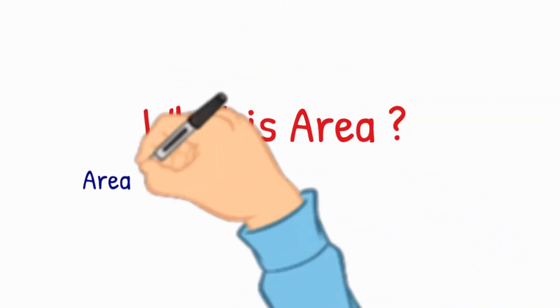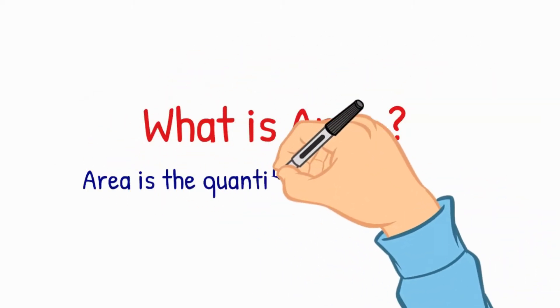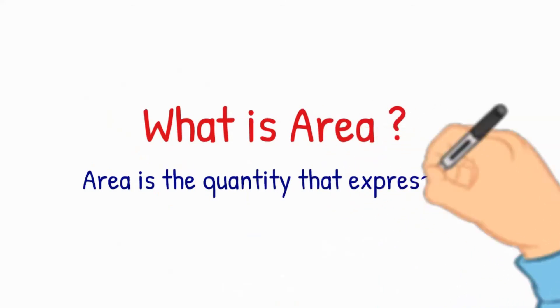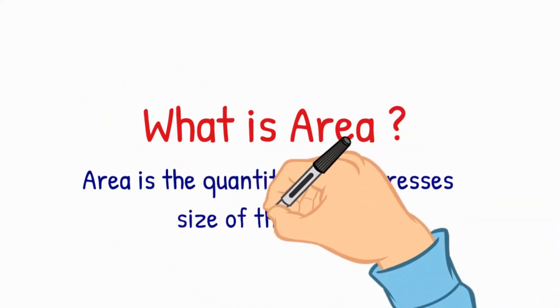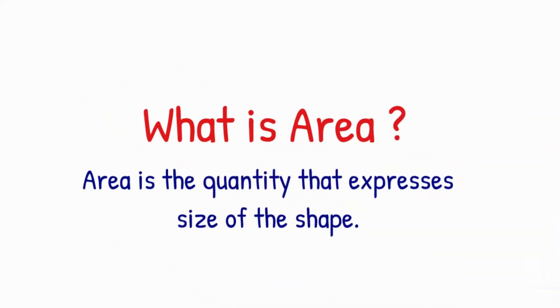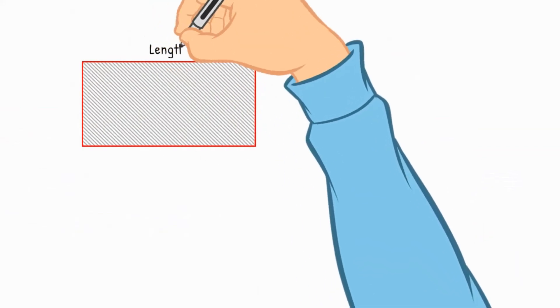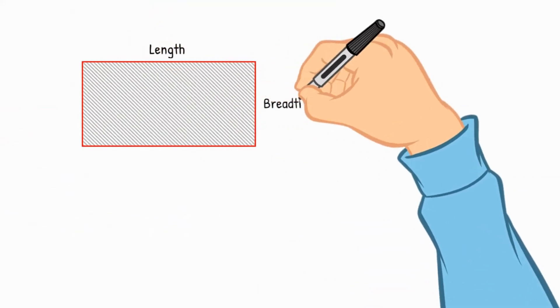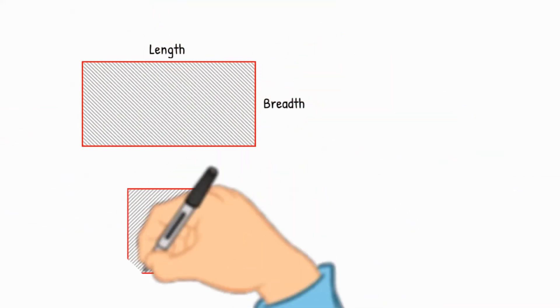The area is the quantity that expresses the size of the shape. We use math formulas to find the area of shapes. Every type of shape has its formula for area calculation.